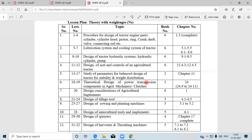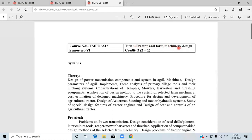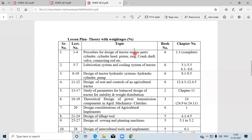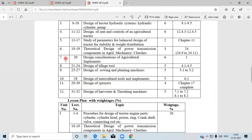So, tractor and farm machinery design includes tractor design, which covers tractor components — engine, lubrication, cooling system, hydraulic system, seat control, study parameters for stability, weight distribution, and theoretical design of power transmission components like clutches. From point seven to twelve, you have to study the design of agriculture machinery.